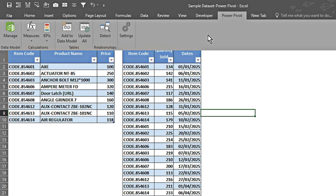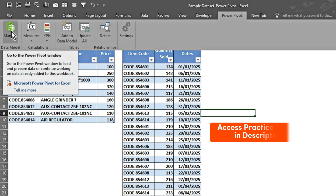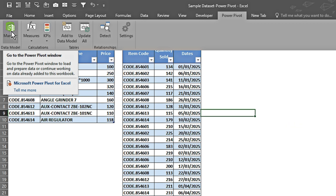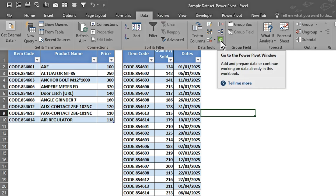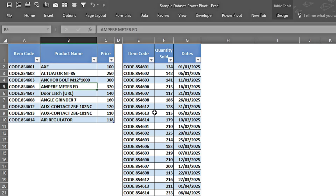If you want to go into the Power Pivot window, we can click on the Power Pivot tab to access the Power Pivot window, or we can go to the Data tab and under Data Tools we have an option to access the Power Pivot window. Let's explore further how Power Pivot works.